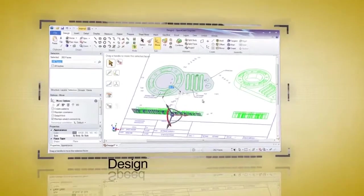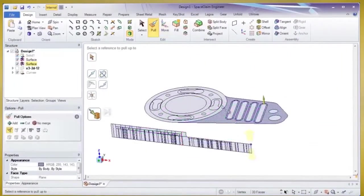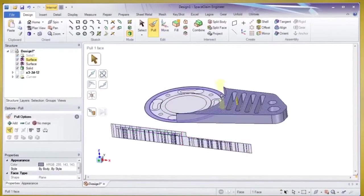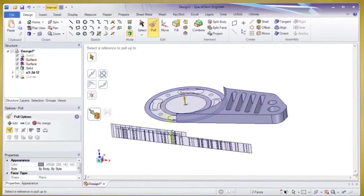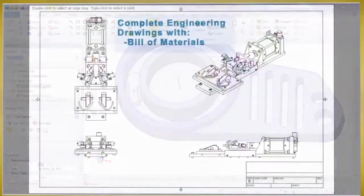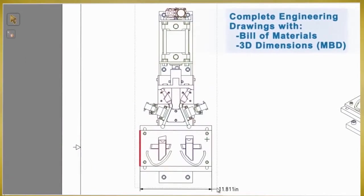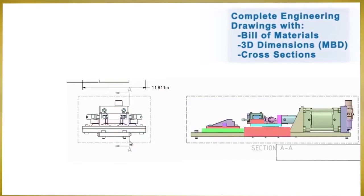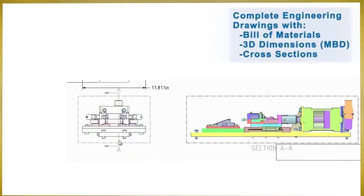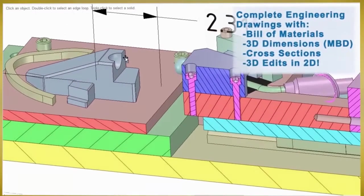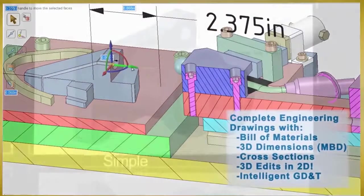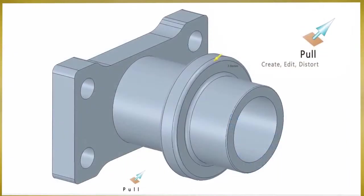First, we'll start with design. Converting 2D data to 3D in Space Claim is fast and efficient. Or, if needing to make a 2D drawing from a 3D model is needed, you'll find the full suite of detailing tools in Space Claim to be comprehensive for any job.